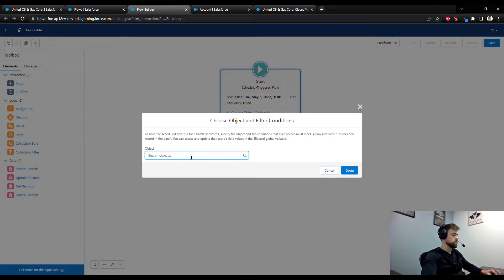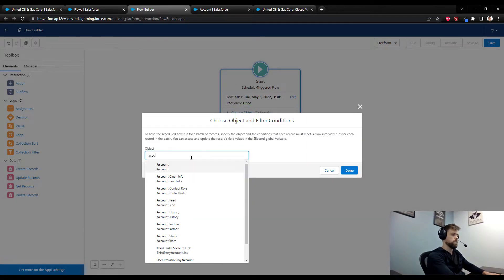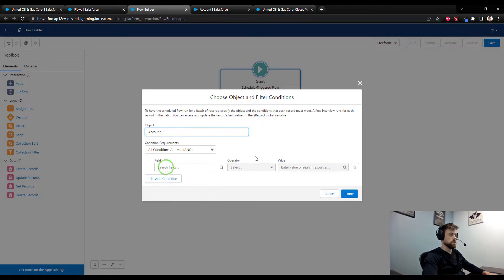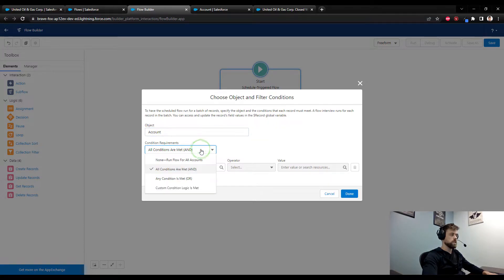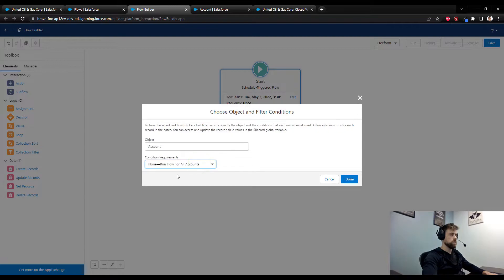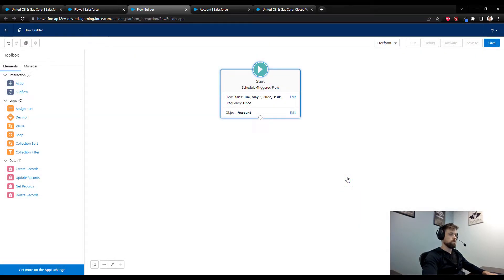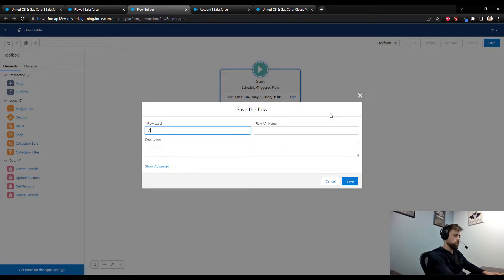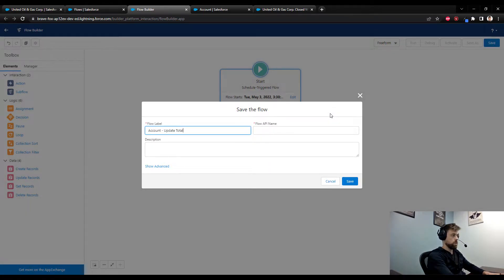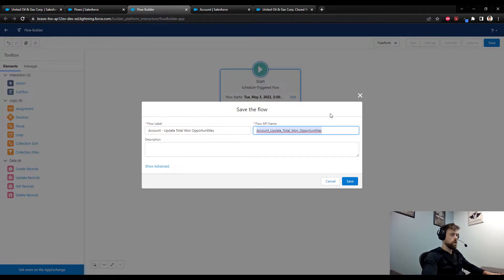Because that is where we want to start, we want it to update for all accounts in Salesforce. So I'm just going to change the condition requirements to none, run for all accounts. I'll press done and then I'm going to save my flow. Save it early, just call it account update total won opportunities.